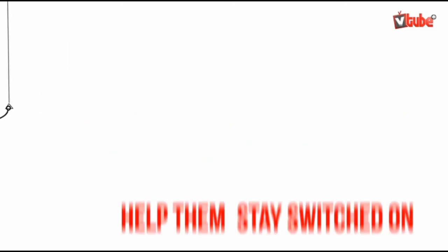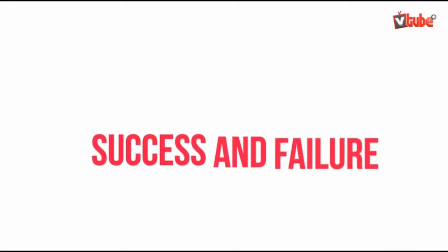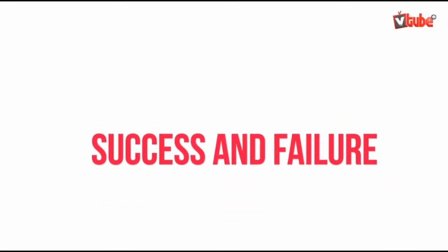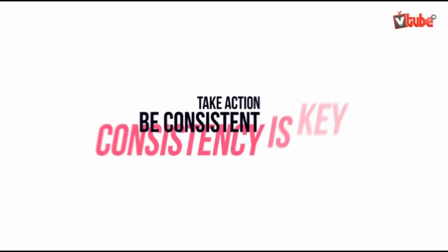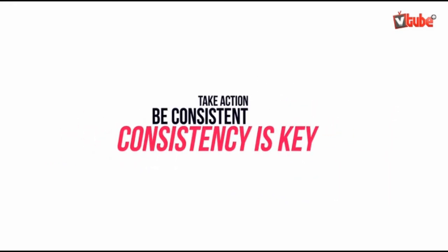Sometimes marketers struggle with consistency. It is because they are distracted and want success immediately. They forget to build a business consistently.